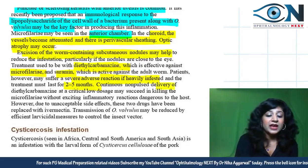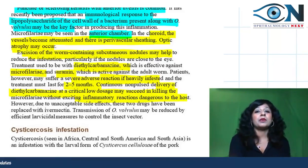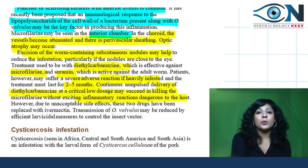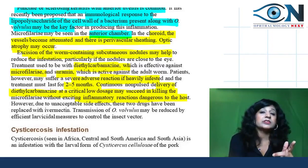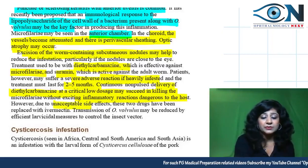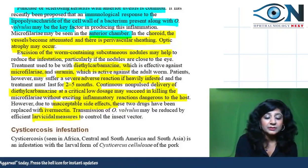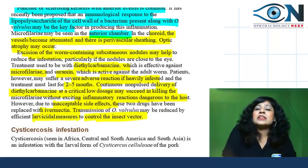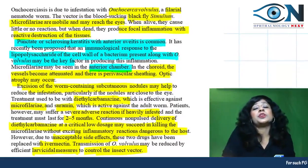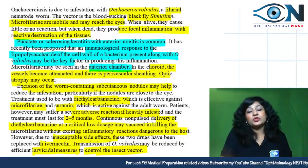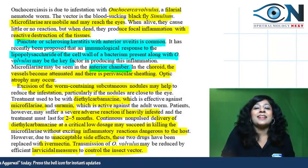Excision of worm-containing nodules — especially those close to the eye — is necessary since these nodules contain microfilariae. Treatment is with diethylcarbamazine (DEC), effective against microfilariae, and suramin. Continuous non-pulse delivery of DEC at a critical low dosage may kill microfilariae without severe inflammatory reactions; if unacceptable side effects occur, ivermectin is used as a replacement. Transmission can be reduced by larvicidal measures to control the insect vector. These topics may appear as integrated questions — keep studying Parson's textbook of ophthalmology.